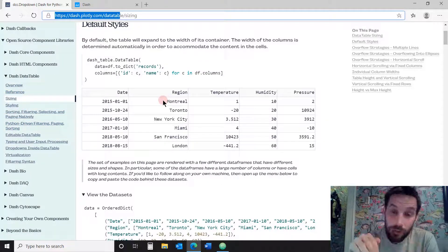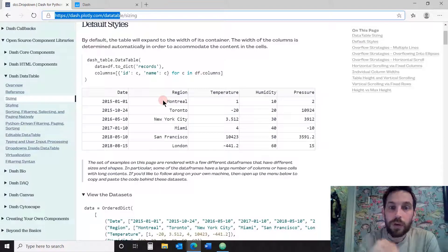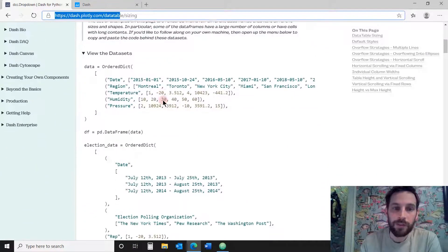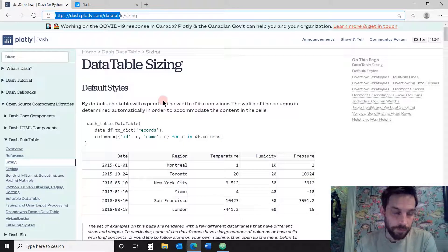Dash data table is very cool. You can do many things with it. If you want to learn more about it, just go into this link and see all the different things you can do with it.